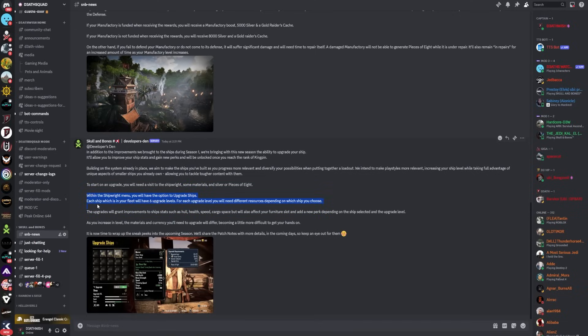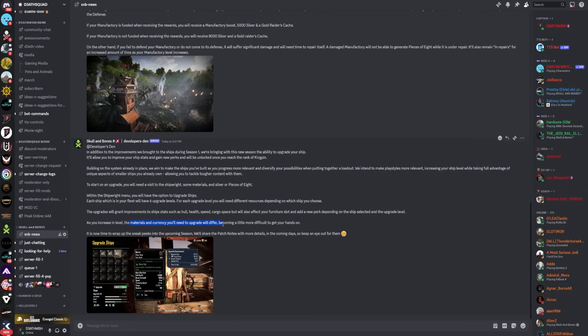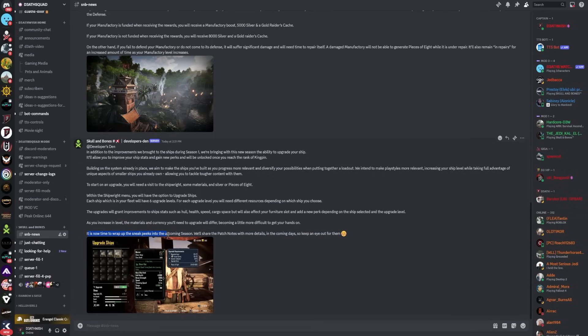Within the shipwright menu you'll have the option to upgrade ships. Each ship in your fleet will have six upgrade levels. For each upgrade level you'll need different resources depending on which ship. The upgrades will grant improvements to ship stats such as hull health, speed, cargo space, but will also affect your furniture slots and add a new perk. As you increase in level, the materials and currency will differ, becoming a little more difficult to get.